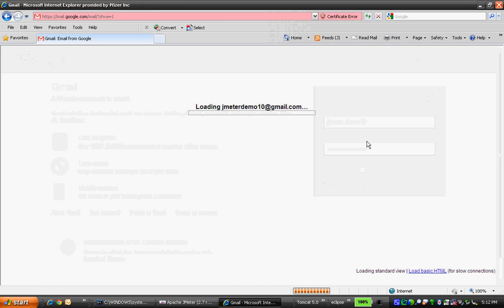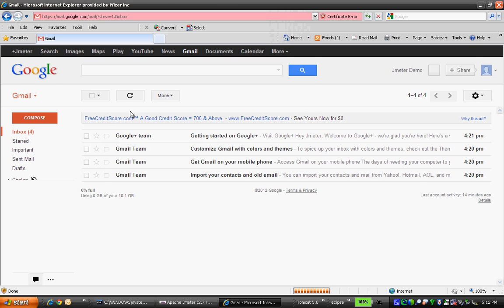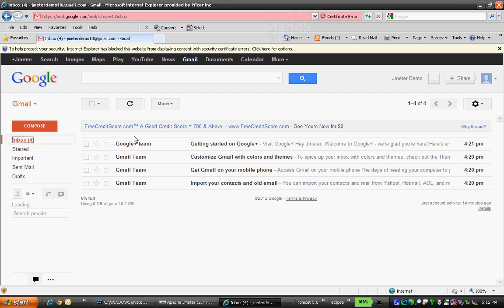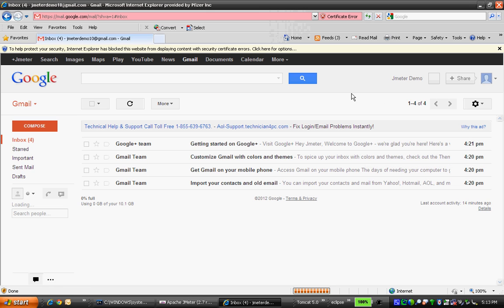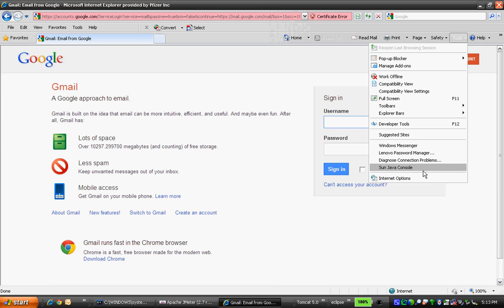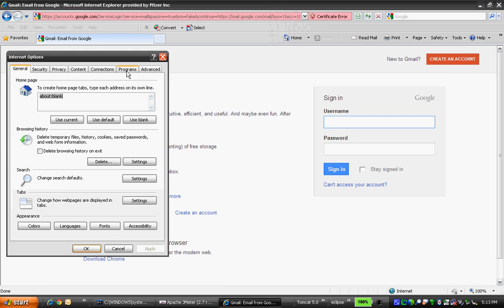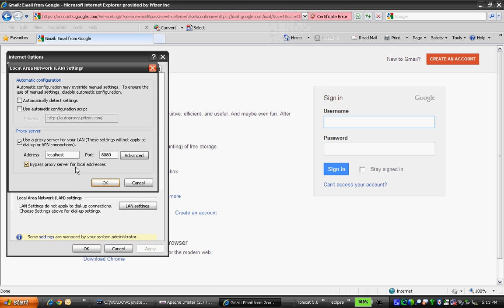Click on inbox functionality and sign out from the application. Now change your proxy server settings back to automatic detect settings.